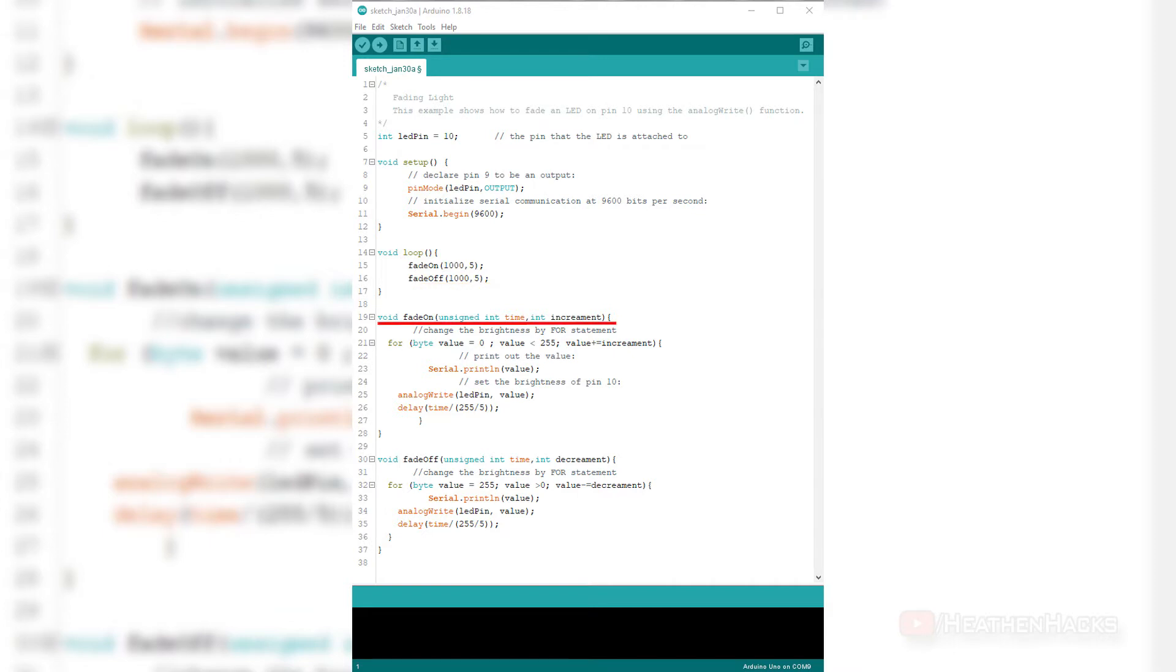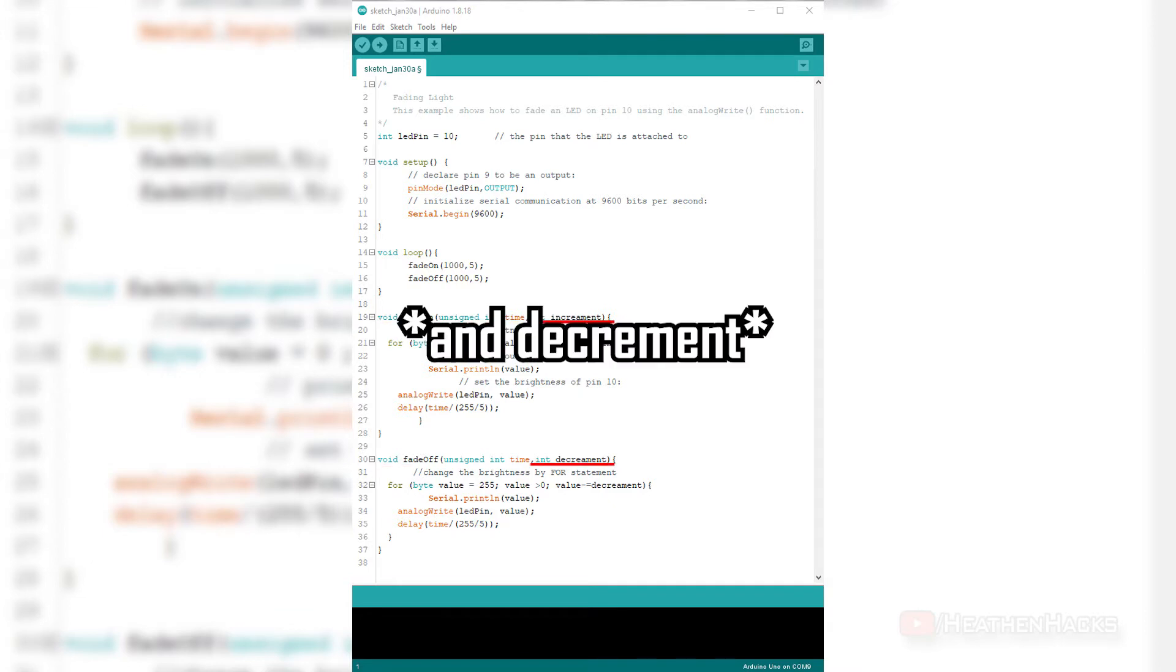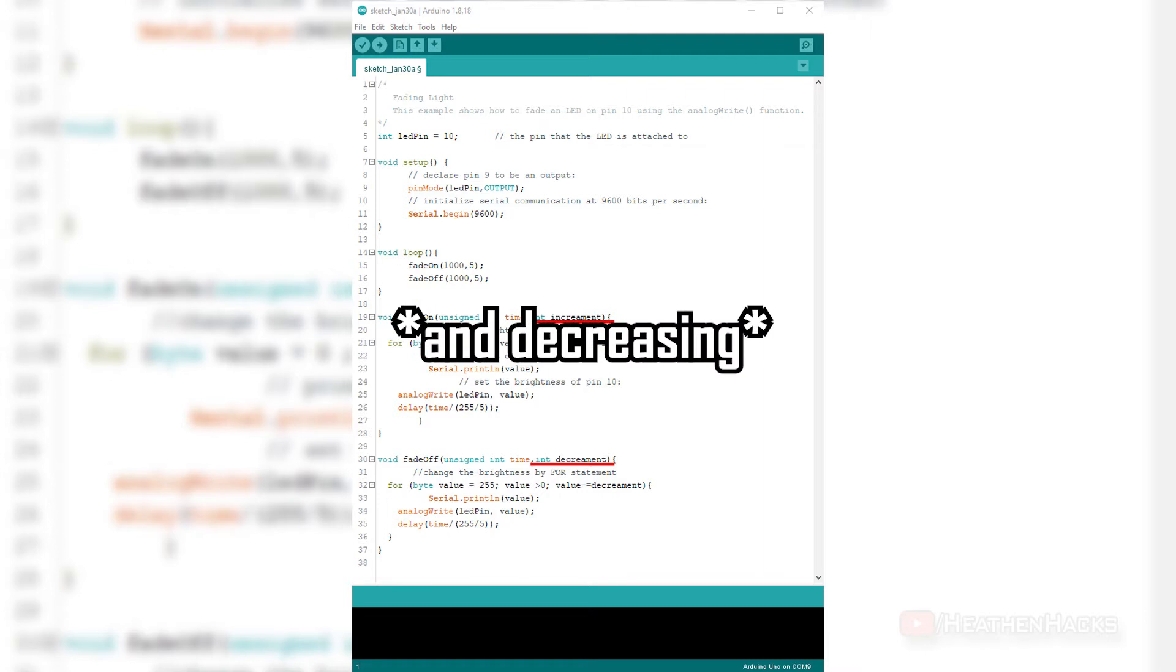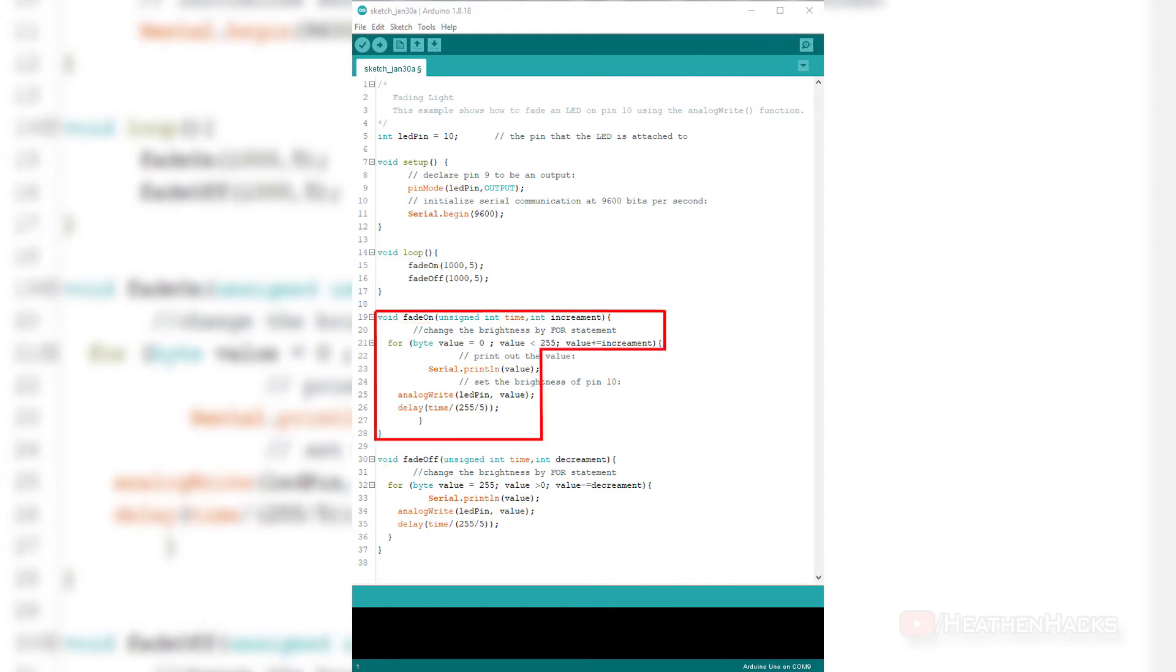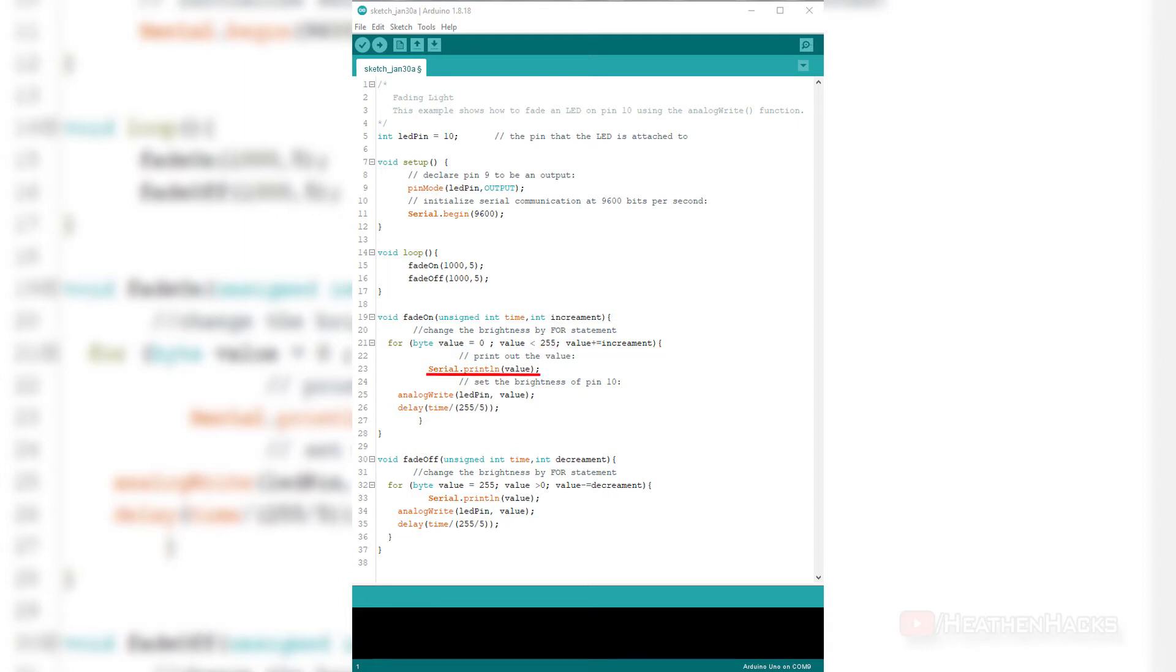There is a for statement that is being called from outside the loop that repeats the program. Both functions have two parameters: int time for the time and int increment for the increasing values. Fade on is the variable for the for statement that is being called from outside the loop. Unsigned int time and int increment are the parameters of each for statement. This block of code represents the for statement where the value less than 255 is the condition that is being incremented and being printed or shown on the serial monitor using serial.println.